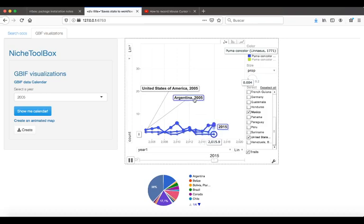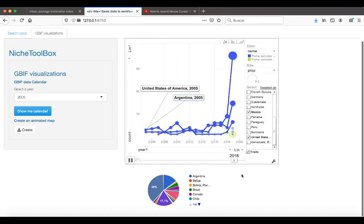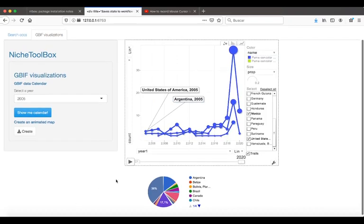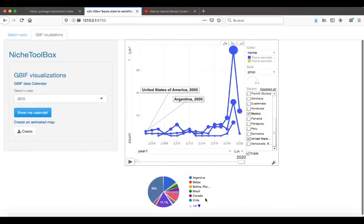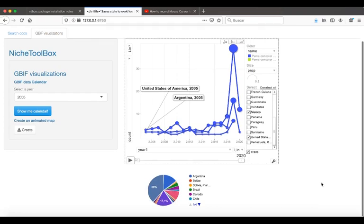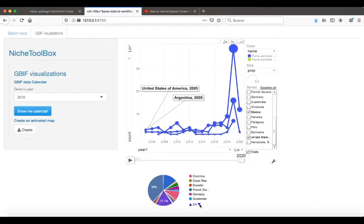The next thing you can do is see how many records from the whole database come from the different countries that have reported. Here is a pie chart showing you how many records come from the United States, which is the biggest part of the pie.